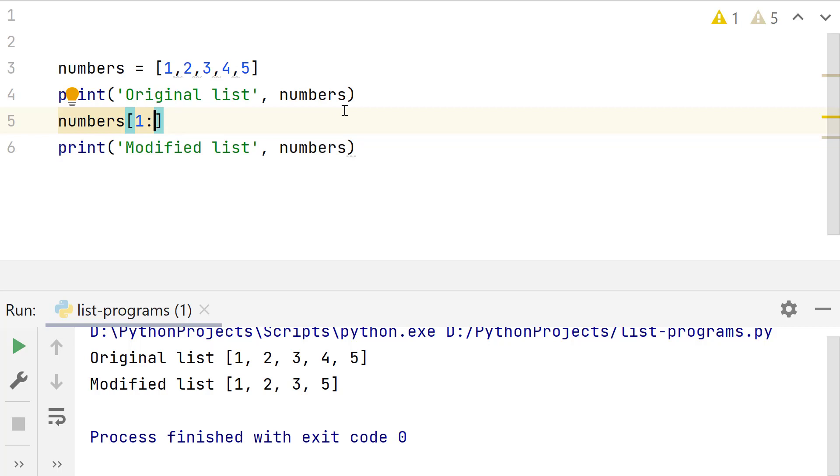Second value is the index of element till which the list should be sliced or the index of the last element of sublist created by slicing. Remember that the element at this index is not included in the result list.